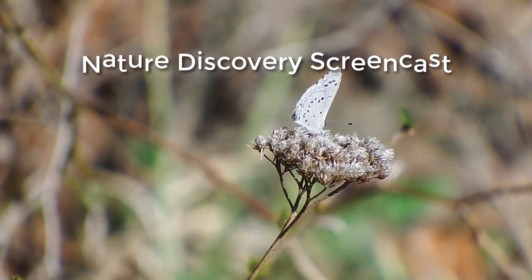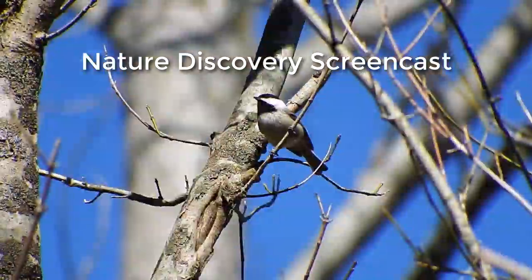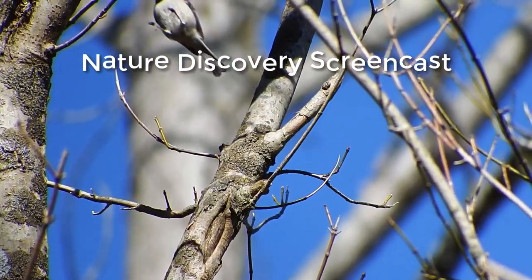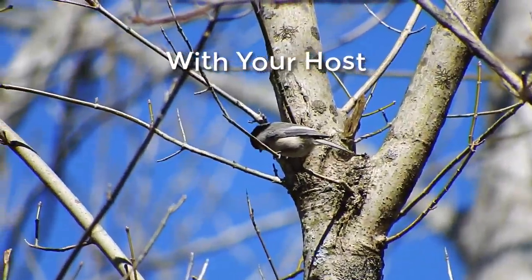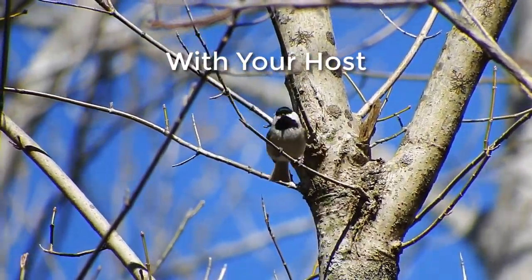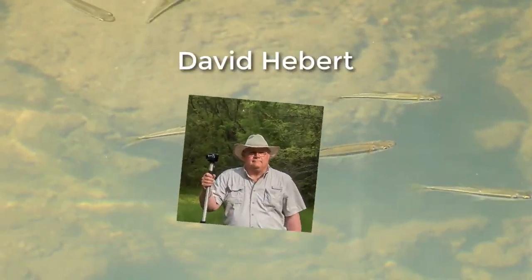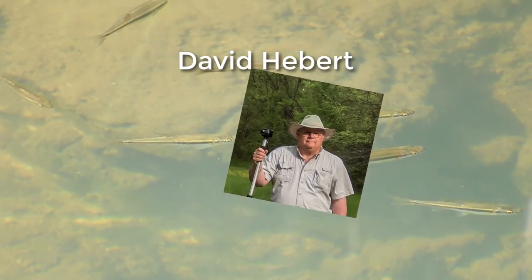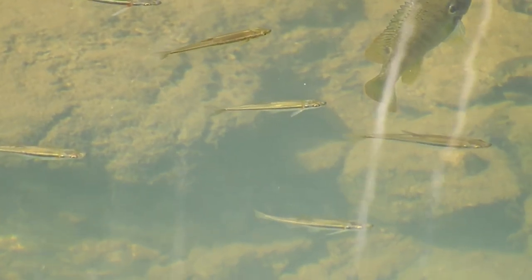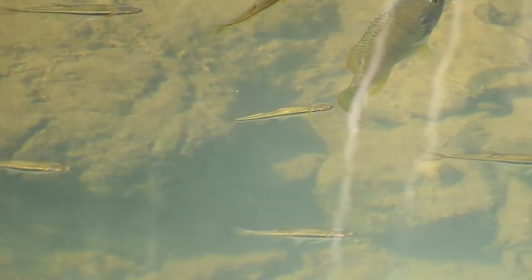Welcome to another Nature Discovery screencast. Look over my shoulder and watch as I look for the pure beauty found in nature from the raw videos taken on one of my photo walks.